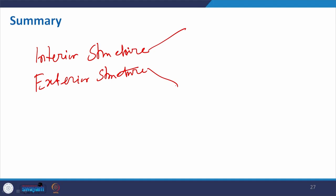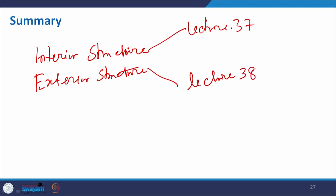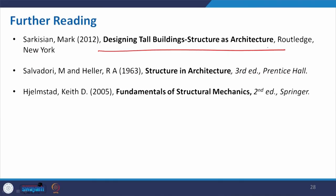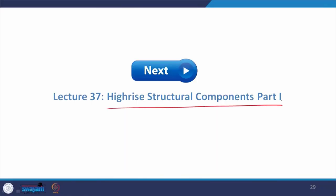So the next lecture will be lecture number 37 covering high-rise structural components, and it will be continued in lecture number 38. A useful reference is a book on designing tall buildings with a relation to architecture — please go through it if available in your library, or notes will be attached in the forum. Thank you all for taking part in this course. We will be meeting in the next lecture on high-rise structural components Part 1, discussing the interior structure of high-rise structural systems. Thank you.